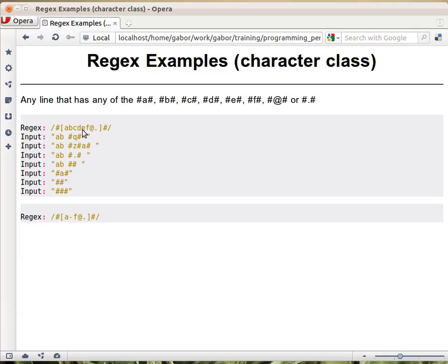So that's A, B, C, D, E, F, the at mark, and the dot. And this character class would match exactly one character that's one of these.